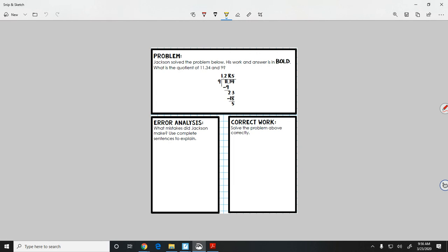As you can see without even reading the problem, we're going to be dividing with decimals which was our lesson from Monday. So if you need to pull out that video from Monday about dividing with decimals, we'll jump in.